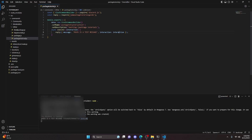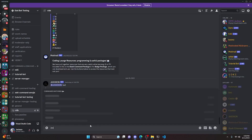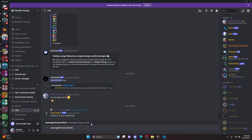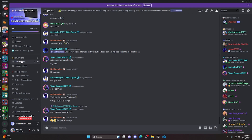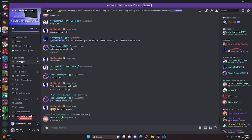We can also test the error handling by removing the interaction input entirely so we don't have a valid option. Running the command in the Discord server, it goes ahead and gives a TypeError — 'You must input a valid interaction' — the exact words we put into our package. That's how you can create your very own NPM packages.